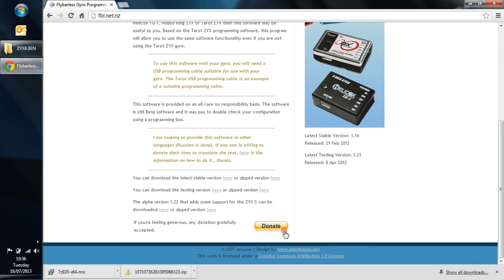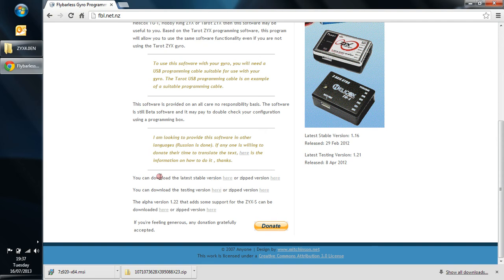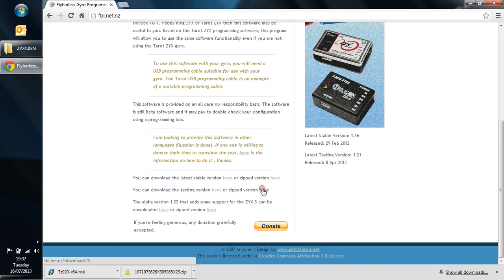If we scroll down a bit, first of all just bringing attention to the donate sign. Nothing to do with me. I don't know John from Adam. But you know, a few quid wouldn't go amiss. It's a good piece of software. You're going to be using it a lot. So I'm going to download the latest testing version. I'm going to download the zipped version here because we want to show you that 7-Zip can be used for many things, not just Tarot software. So click on that.